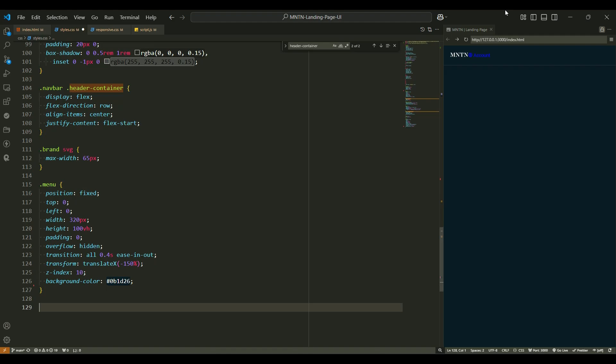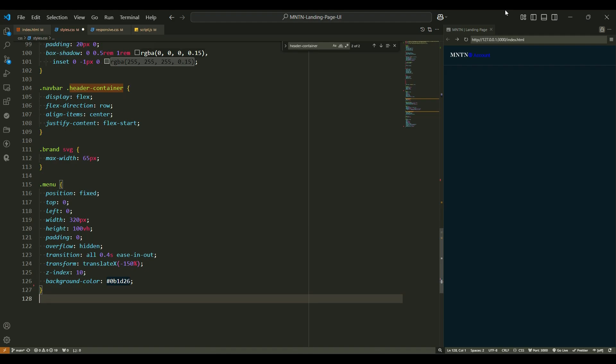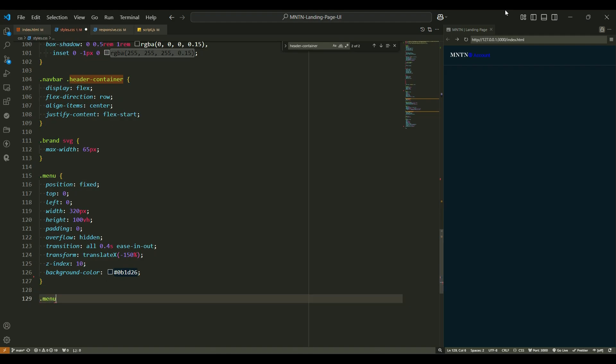Transition 0.4 seconds easing out - the menu slides in smoothly, making it feel like magic. Transform translateX. Initially, the menu is hidden off screen to the left. It's like a secret waiting to be revealed. Z-index 10 ensures the menu will appear above all other content when it slides in. Background color black - the menu has a dark black background, giving it a sleek look.